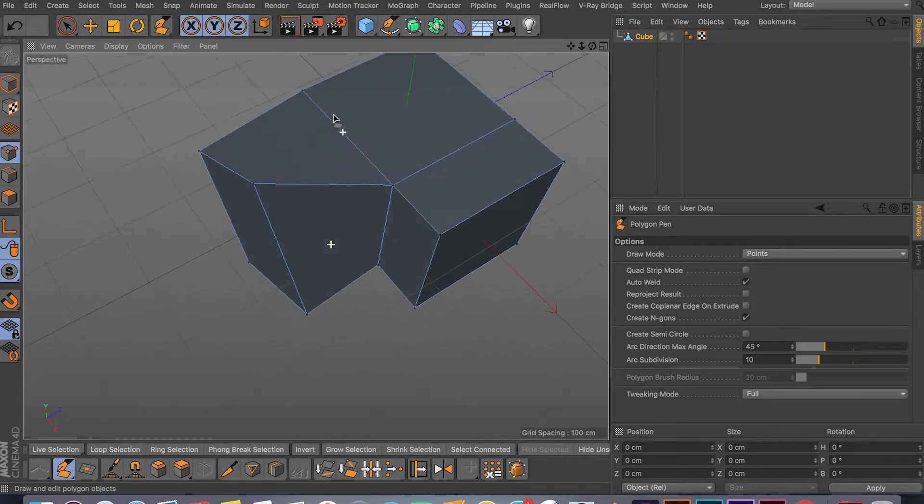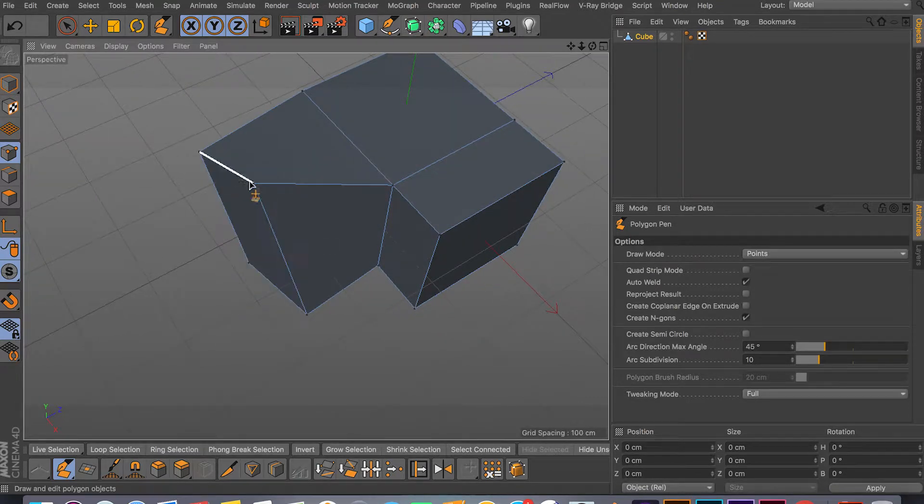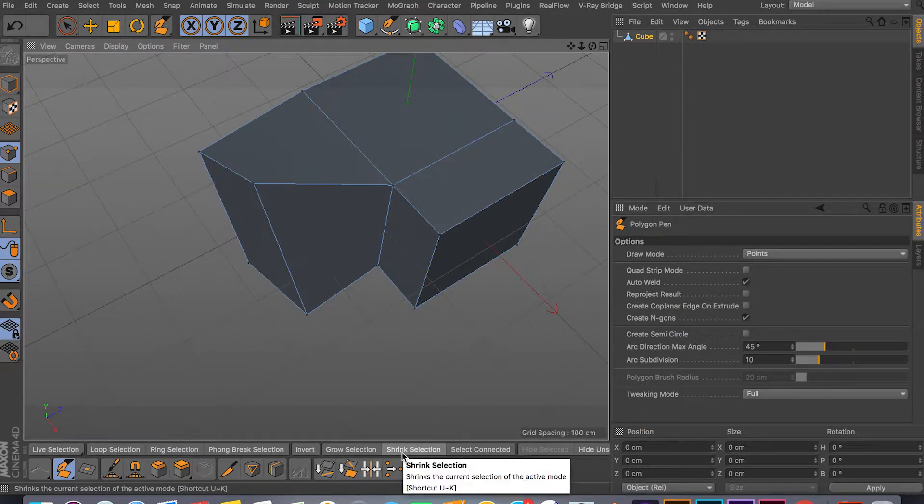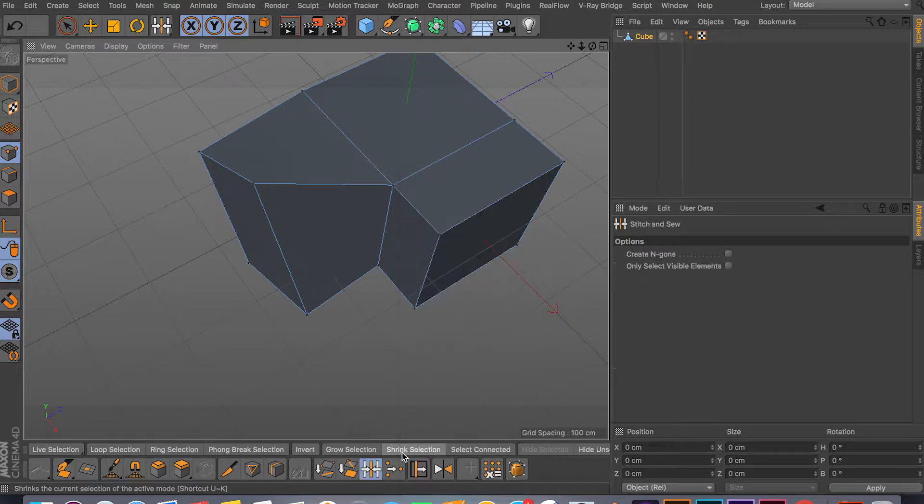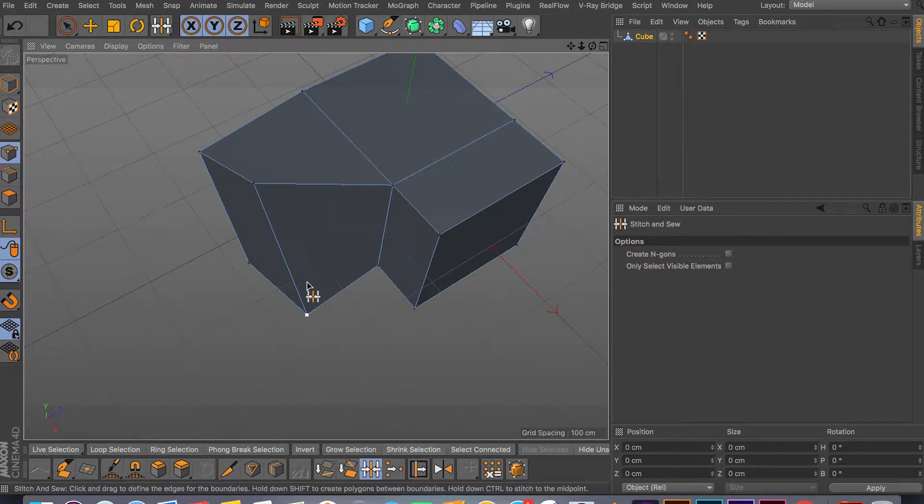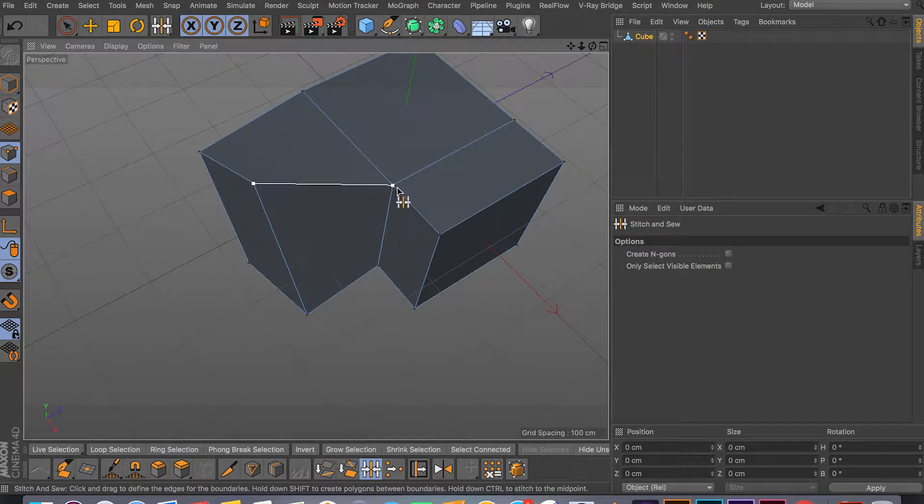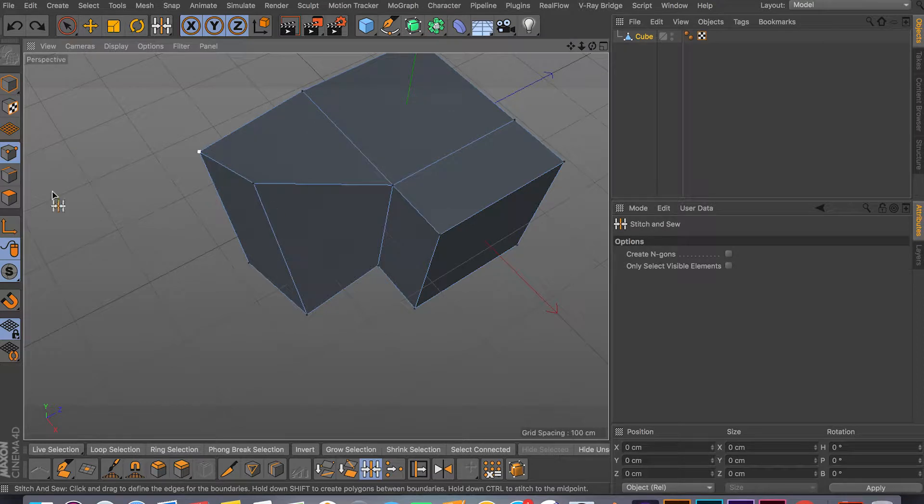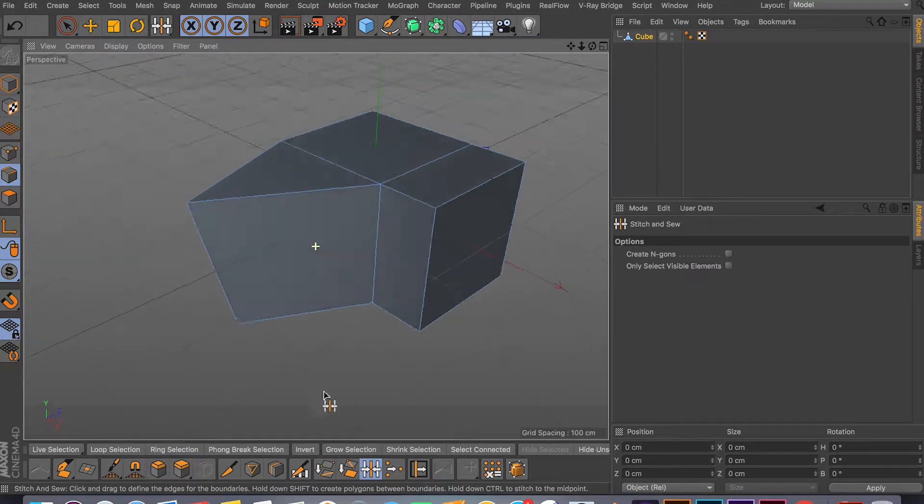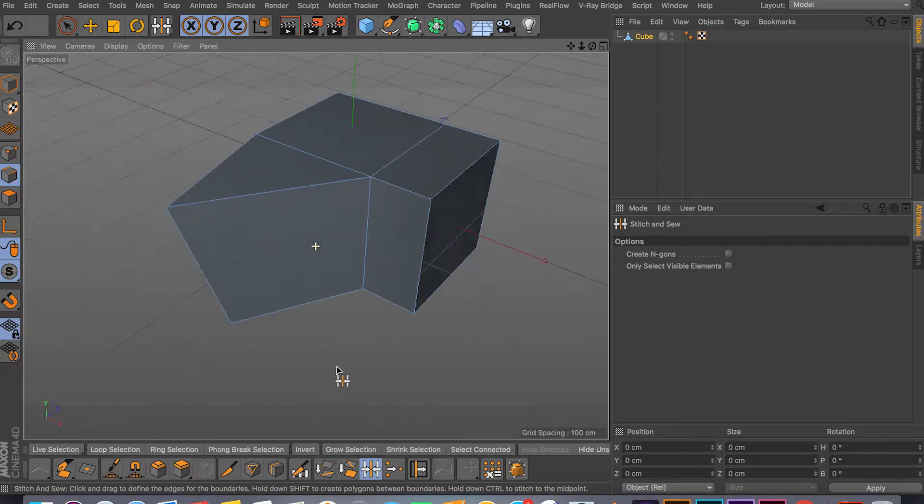So you have something like this and then you decide, well I don't want this point to be here. So you would just click MP for Stitch and Sew and just click and drag from one point to another or from one edge to another and it welds it for you.